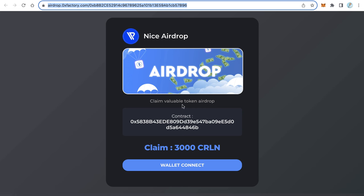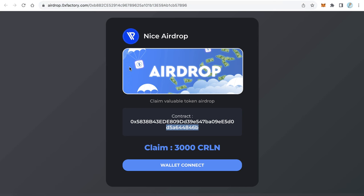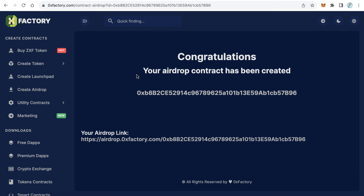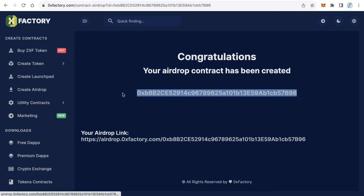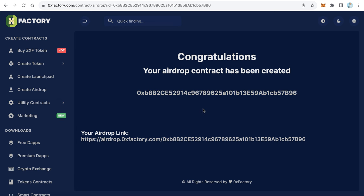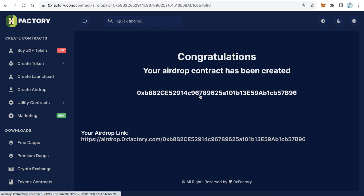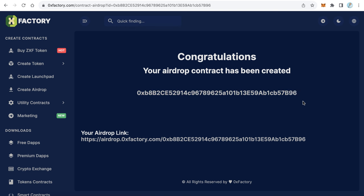Of course, before you start publishing this website you have to send - let's back again to 0xfactory because this contract is very important. The first step before publishing this URL, you have to send the tokens which you want to distribute on the airdrop to this airdrop contract. This airdrop contract is very important. Just send the tokens you want to distribute.